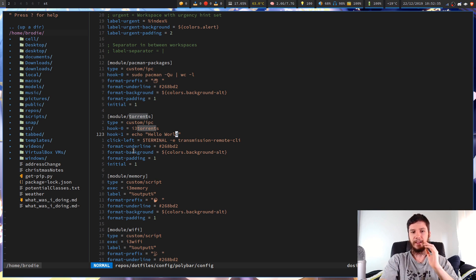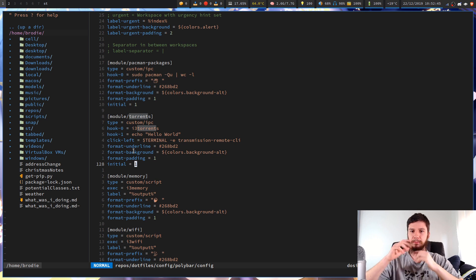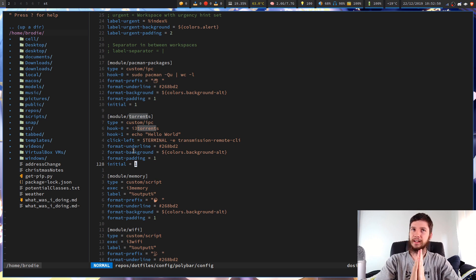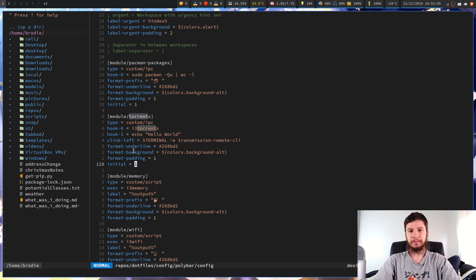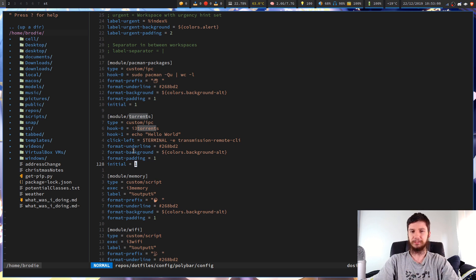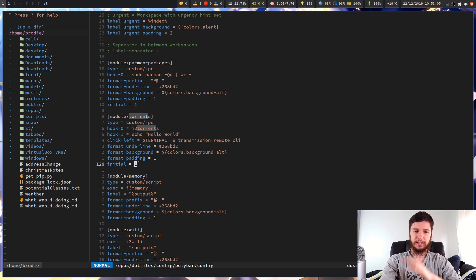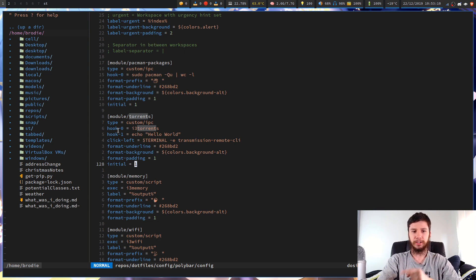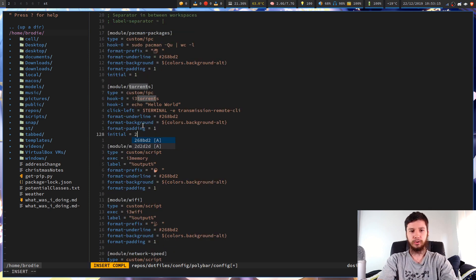This is where it gets confusing - the 'initial' setting defines which hook is displayed by default. You would think that if hooks are indexed from 0, initial would also be indexed from 0. You'd be wrong. For some reason, the developers decided to index hooks from 0 but index the initial value from 1. So if I have initial = 1, when Polybar first loads it will run hook 0. When set to 2, it runs hook 1.